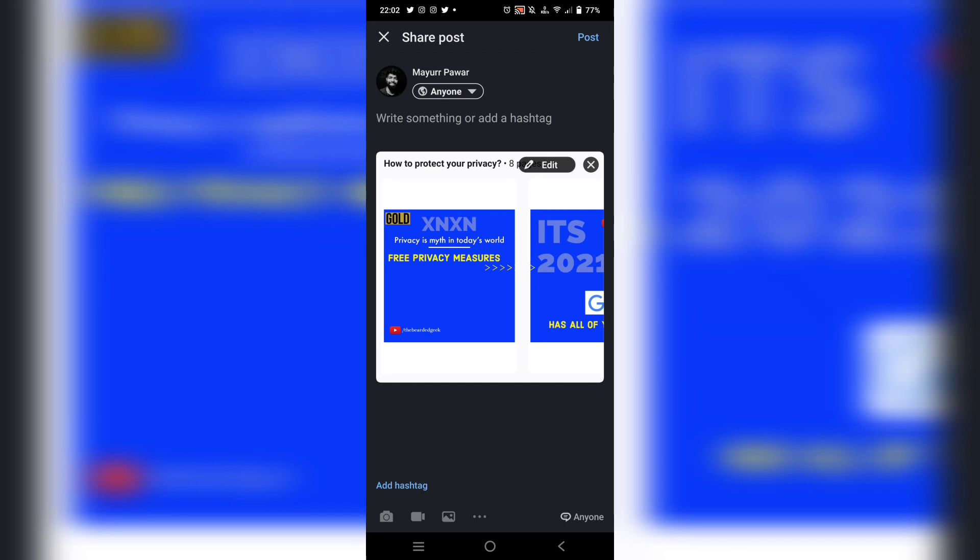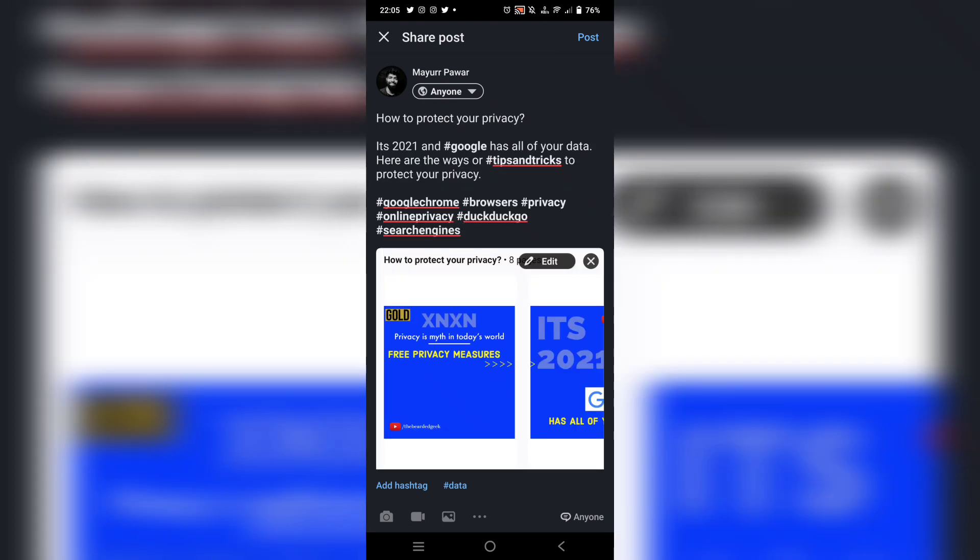So I'm going to type something. I went ahead and quickly typed 'It's 2021 and Google has all of your data. Here are the ways or tips and tricks to protect your privacy' and added the hashtags Google Chrome, browsers,